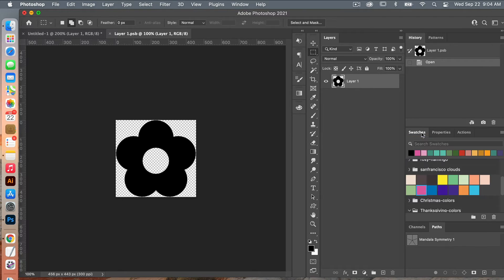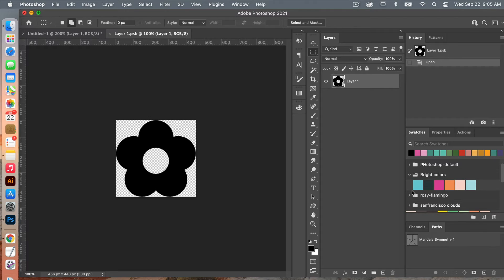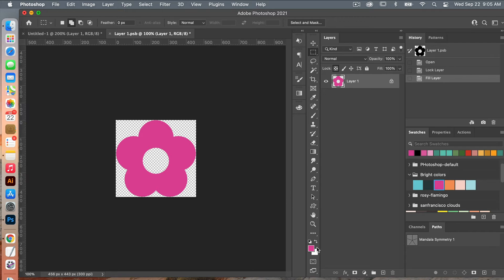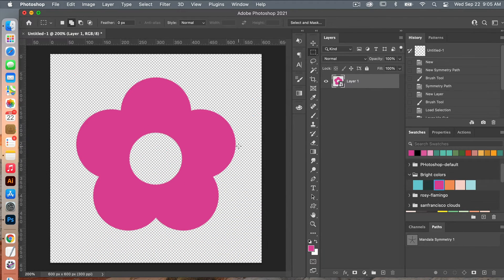Opening up my swatches panel, I'm going to use my bright colors palette. With this layer selected I'll click on a color — this pink is now set as my foreground. Because these are filled-in pixels, I'll select the lock icon which locks the transparent pixels, then use Option+Delete to fill the area with my selected color. I'll save with Command+S and close it with Command+W, and now we have our flower.